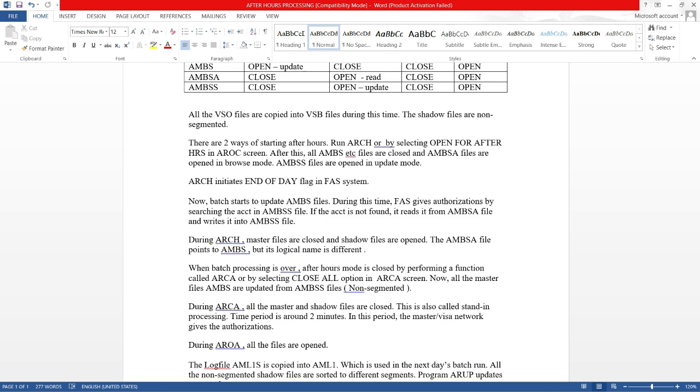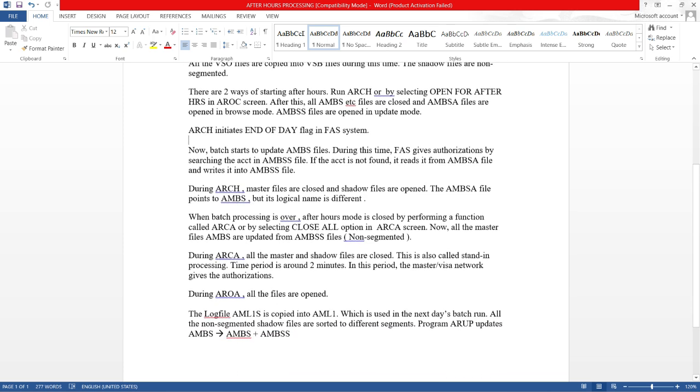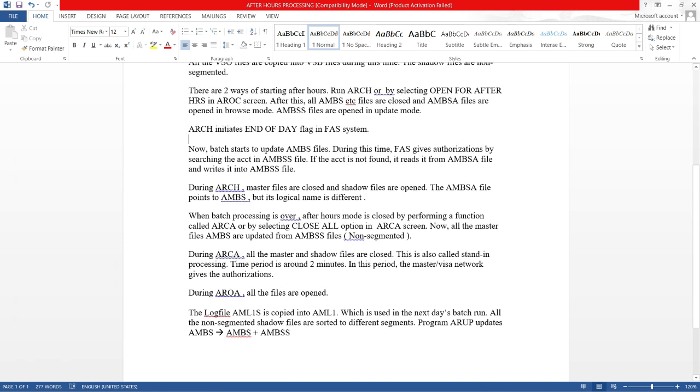The log file AML1S is copied into AML1, which is used in the next stage batch run. All the non-segmented shadow files are sorted to different segments. Program ARUP updates AMBS to AMBS and AMBSS. This is all about ARCA: after hours, close all, and open all.